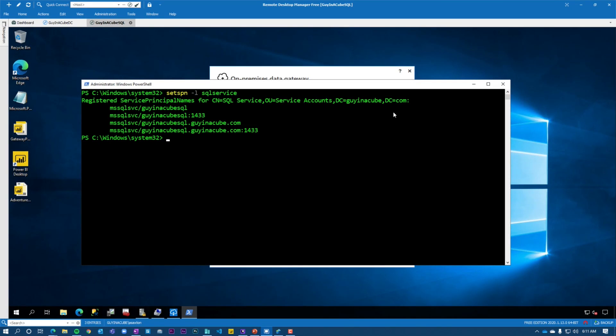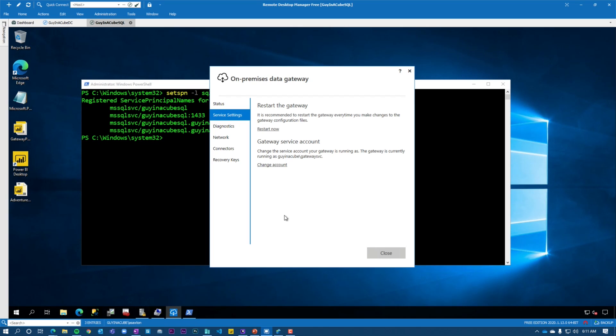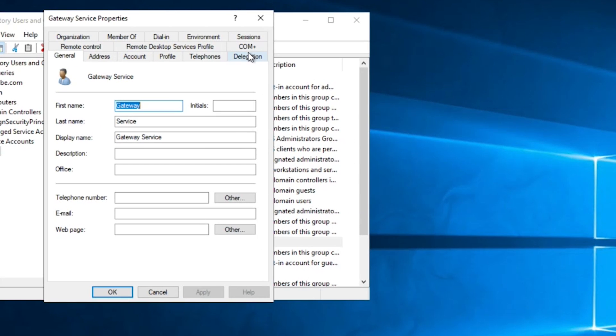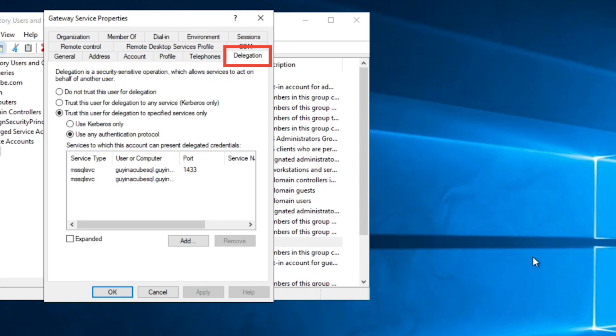Next is going to be constrained delegation. This piece is going to require domain administrator rights. And so for doing this, going back, remember our gateway is running under guy in a cube slash gateway SVC. So we're going to head over to my domain controller. This doesn't have to be done on the domain controller, but that's where I've got active directory users and computers. And I'm going to look for my gateway service account. I'm going to double click on it and you're going to see this delegation tab as part of the account, the delegation tab. This is the reason why we needed to add that fake SPN on the gateway SVC account because the delegation tab will not show up unless at least one SPN is present. We do have at least one SPN. We added that fake SPN so we can get the delegation tab.